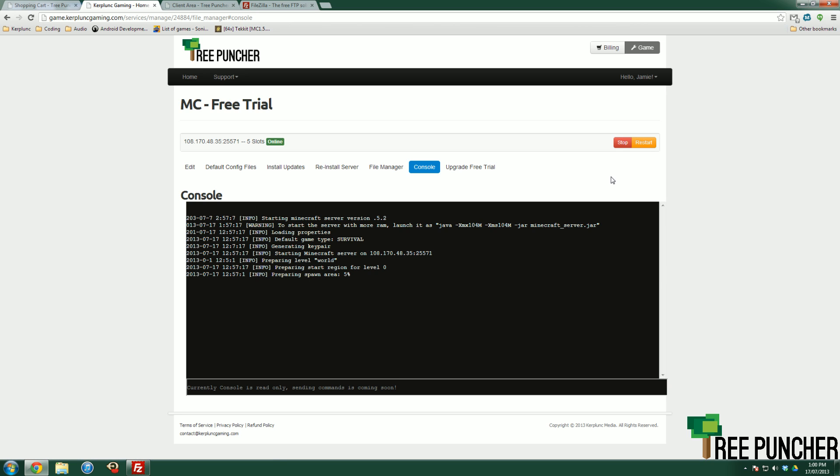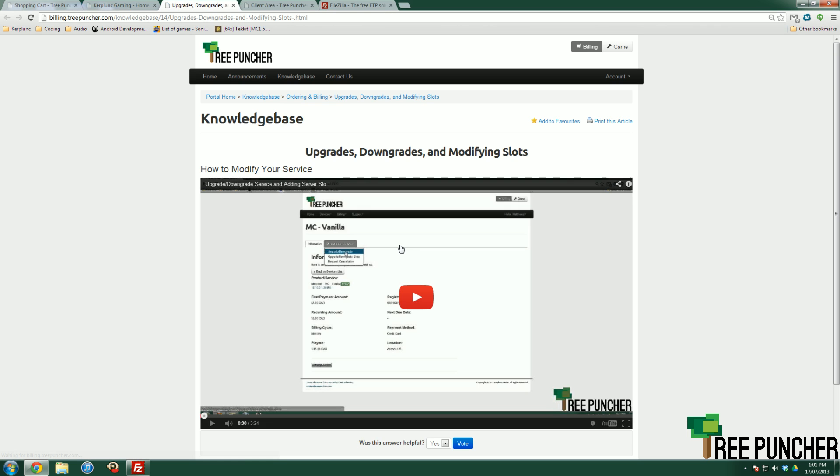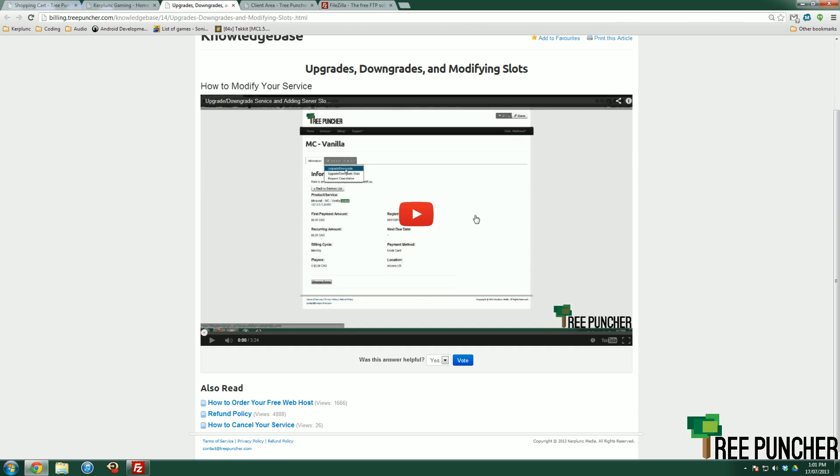Let's fast forward 48 hours. You have played all your 48 hours and your server is now suspended because your trial is now done. And let's say you want to upgrade your trial. Well, that's very easy to do. All you've got to do is hit upgrade free trial and it'll bring you to our knowledge base where there is a video to watch on how to upgrade your service. It's actually quite easy but I'll go through it again in this video right now.